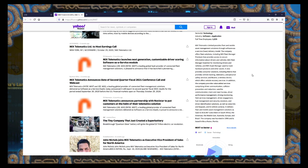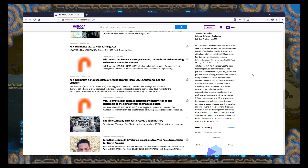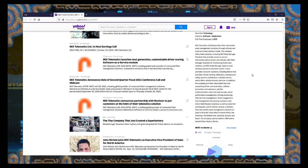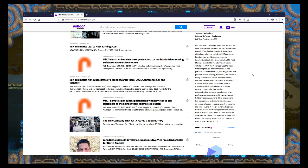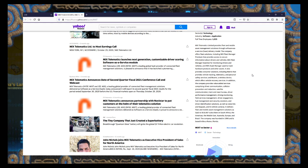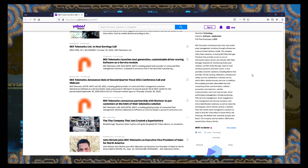What do these guys actually do? Telematics Limited provides fleet and mobile asset management solutions through a software-as-a-service delivery model. The company offers fleet solutions including MIX Fleet Manager Premium, blah blah blah. I don't know, cloud something or other. This is all French to me. Old man yells at cloud.